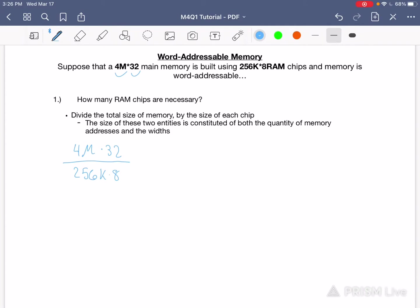So let's go ahead and rewrite this. 4 is the same thing as 2 raised to the second power. M is the same thing as k squared, and k is 2 raised to the power of 10, times 32 which is 2 raised to the power of 5. 256 is 2 raised to the power of 8, k is 2 raised to the power of 10 again, and 8 is 2 raised to the power of 3.